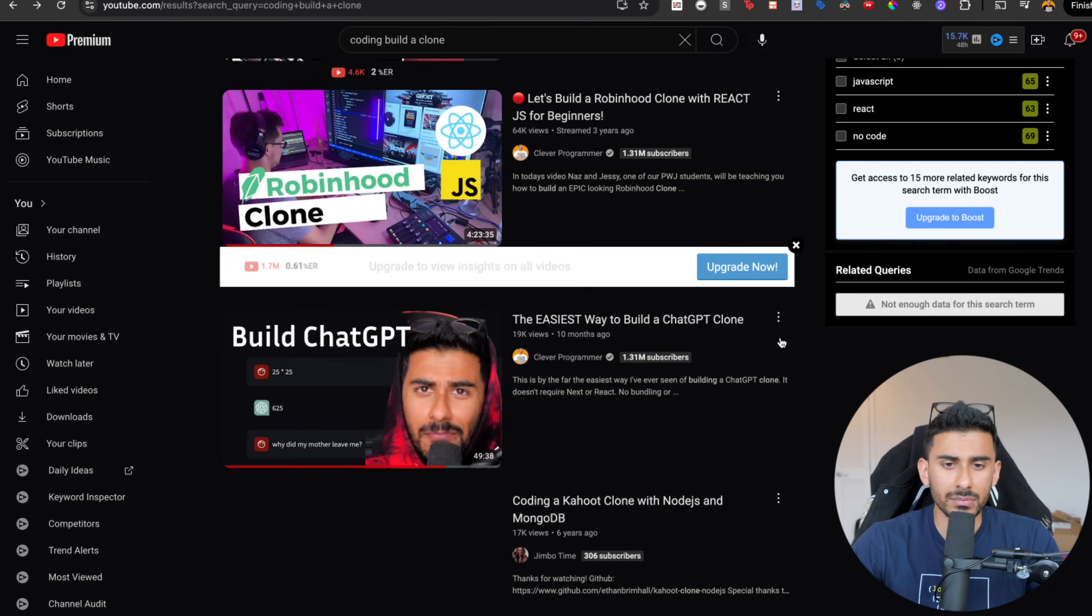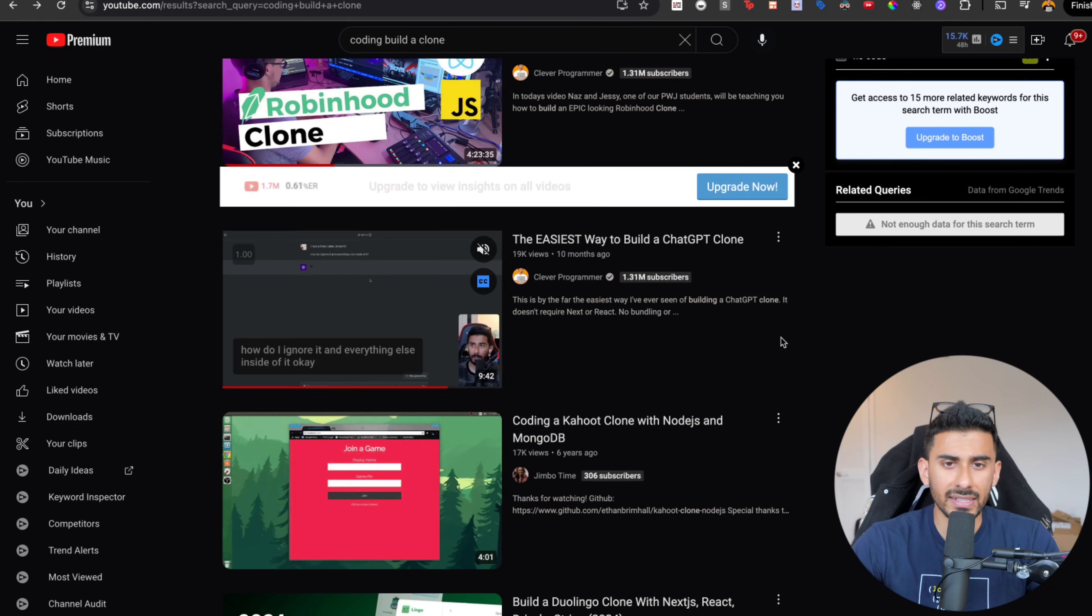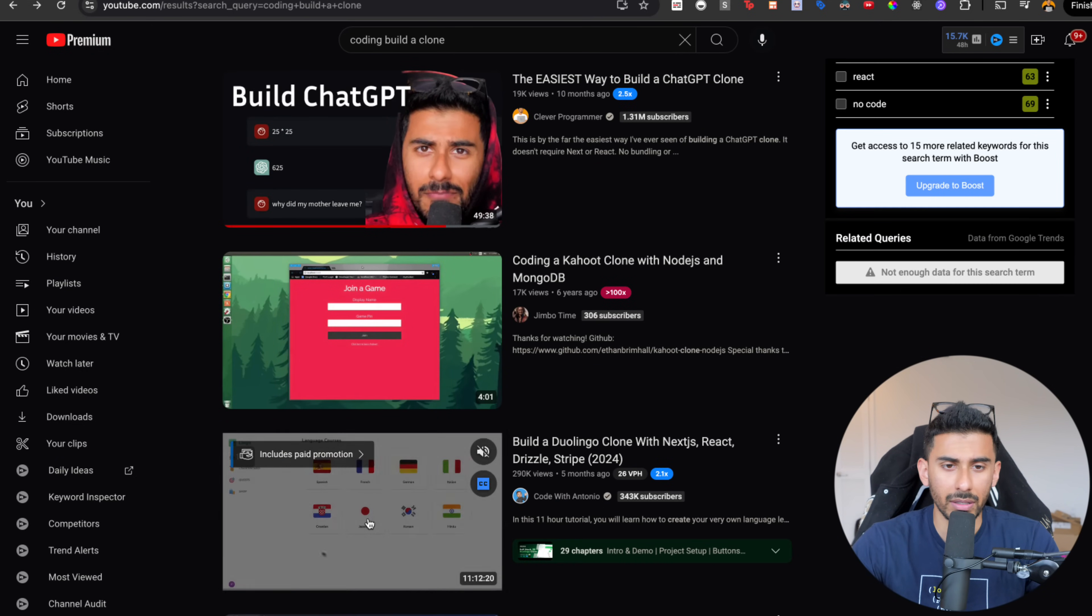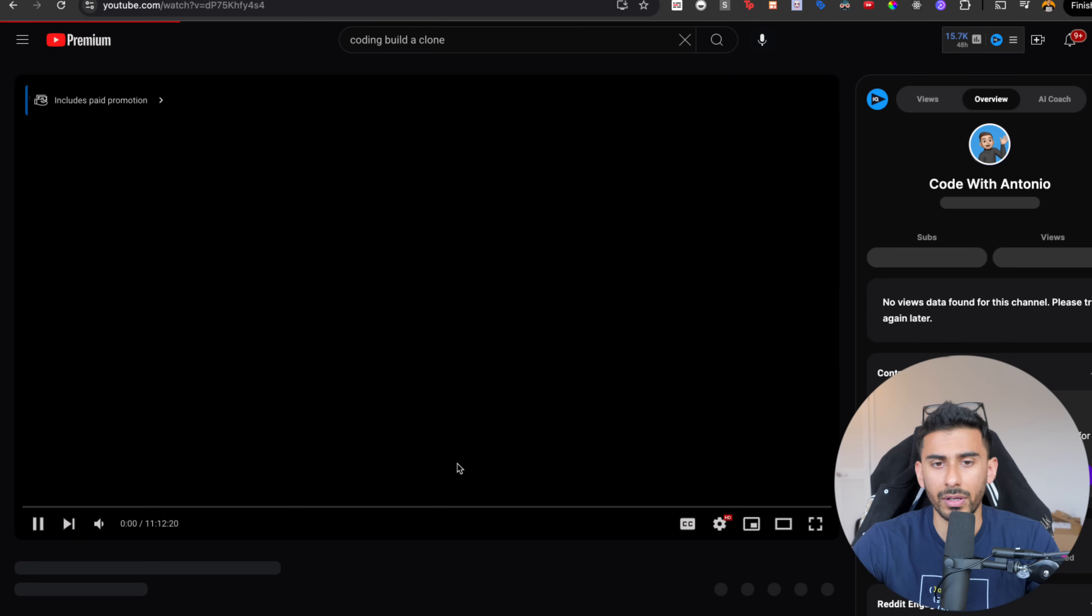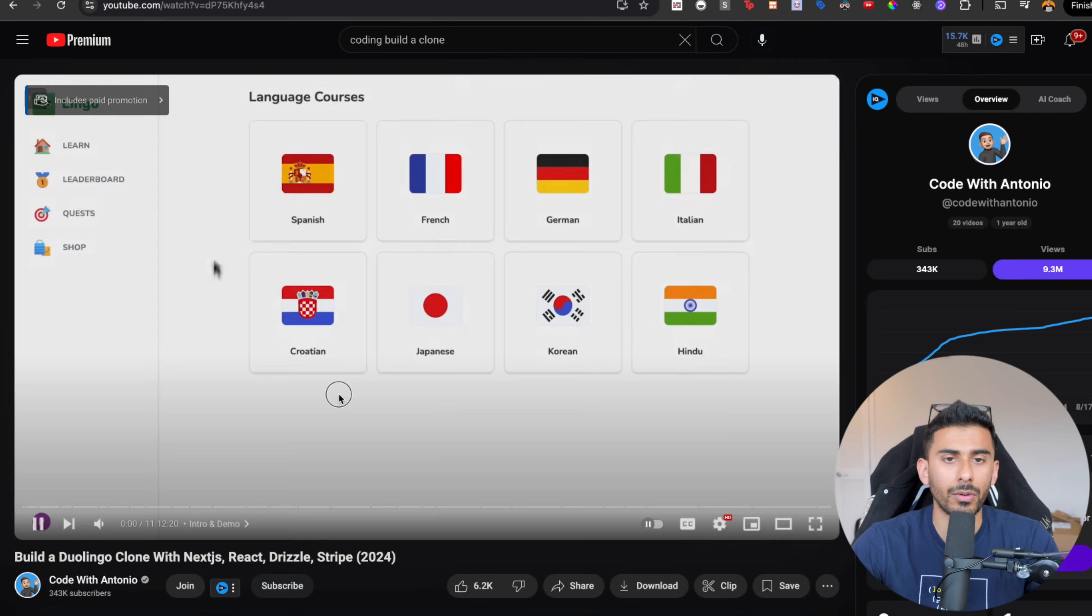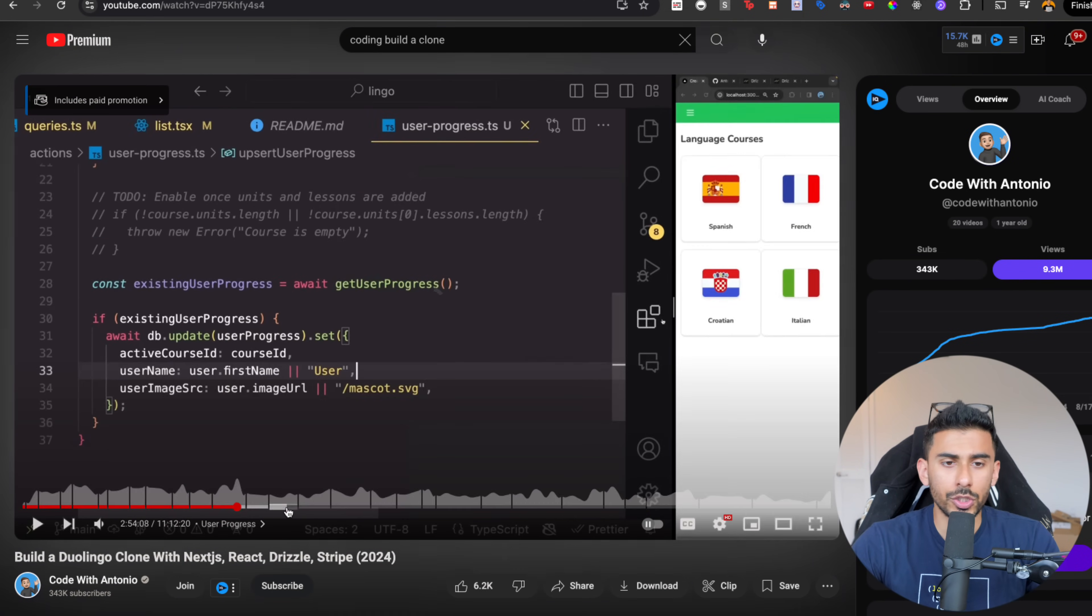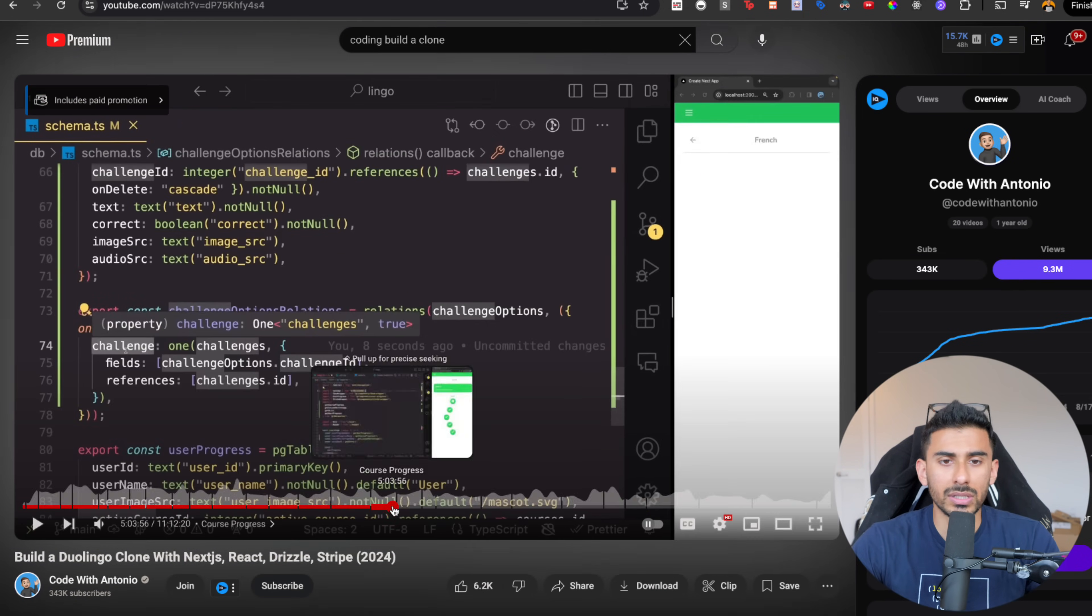Let's take something else, like let's take something where there's actual coding happening and they're building a clone. So like, okay, this is an 11 hour tutorial where he's building Duolingo with Next.js.